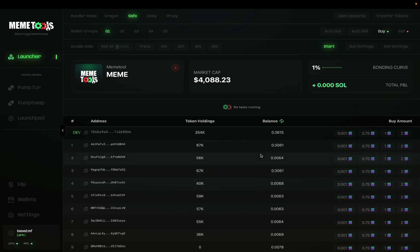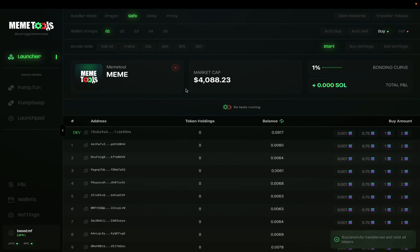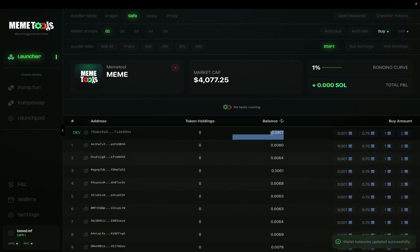Now to exit our position, I'll show you a transfer sell all, which will use the top wallet to do a sell all. So we just click this and it will do a transfer sell all. Tokens successfully transferred and sold, as you can see. And if I refresh the balance, you can see that they've all sold into my dev wallet up here and that balance is updated.